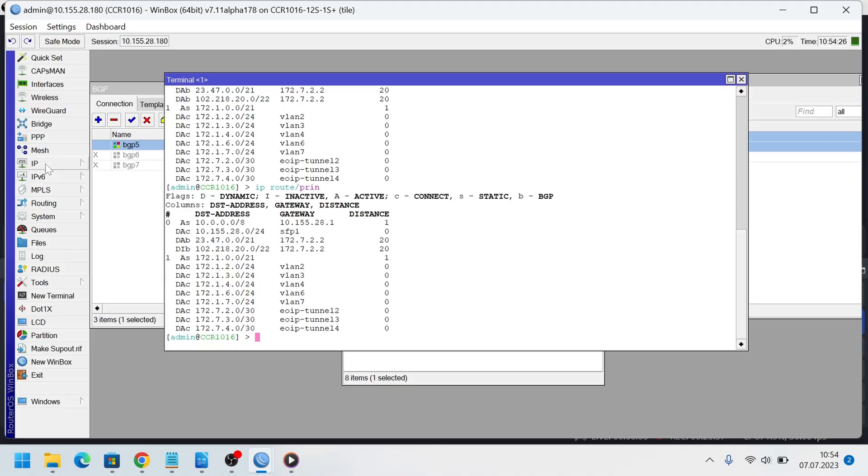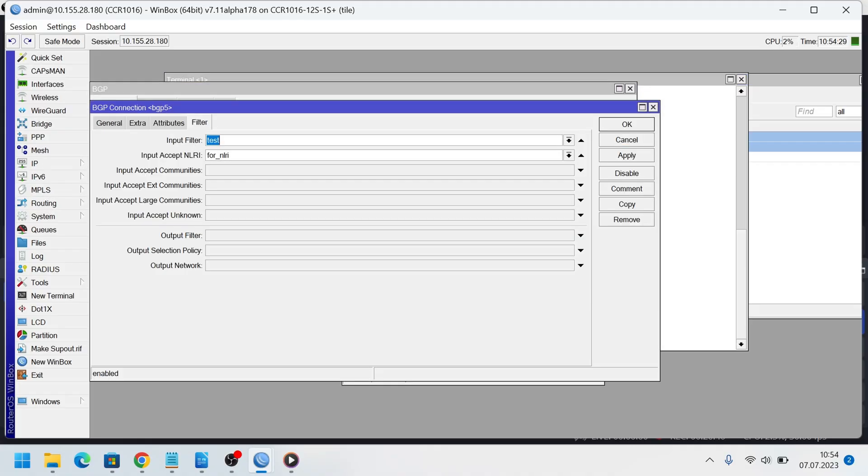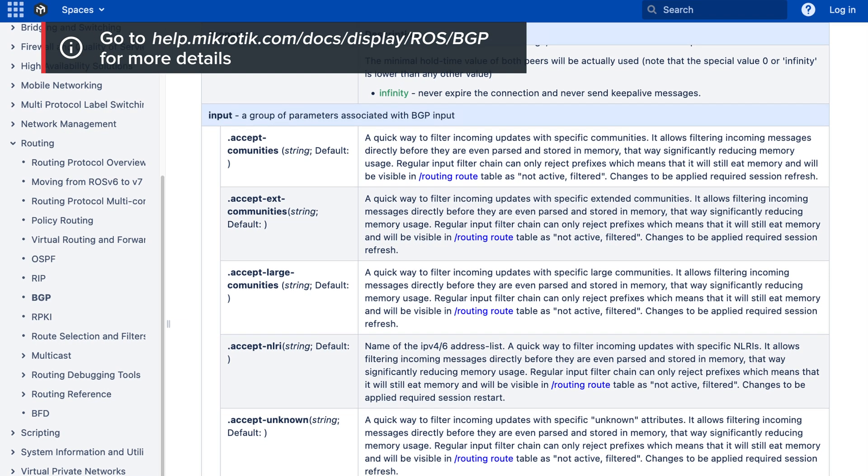There are also other input parameters that work similar as NLRI. For example, input accept communities and others. You can see them in our manual.